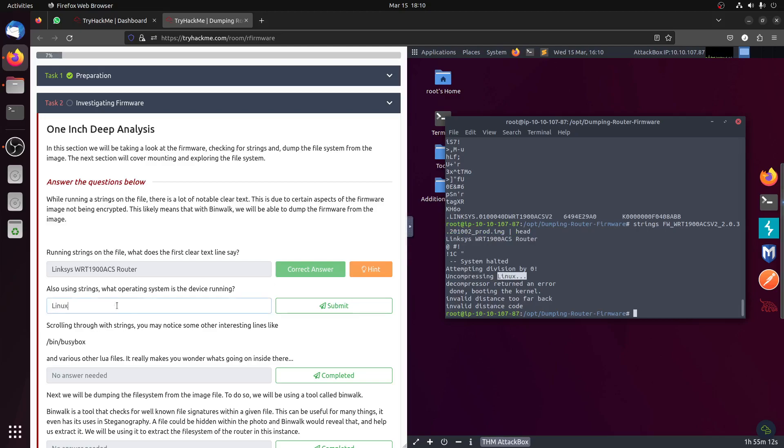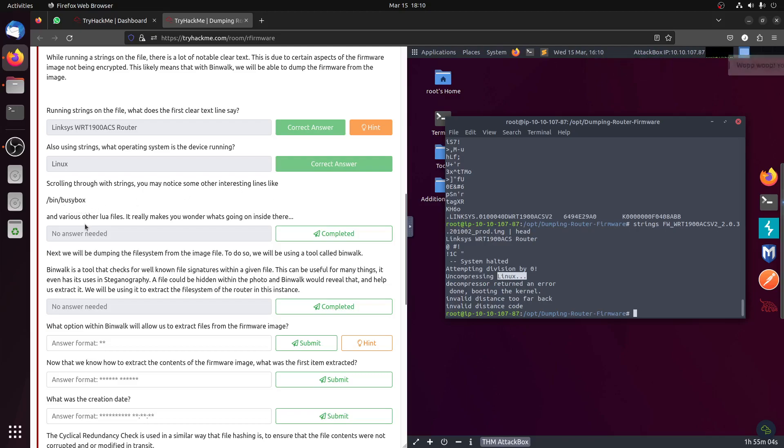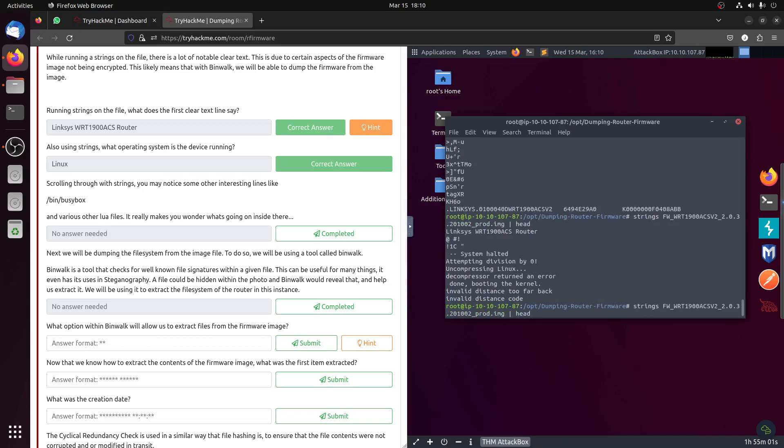Let's continue scrolling through with string. You may notice some other interesting lines like line binary busy and various others. We can grep that line. Nice, busybox. Let's try with that line. There's a lot of busybox there.